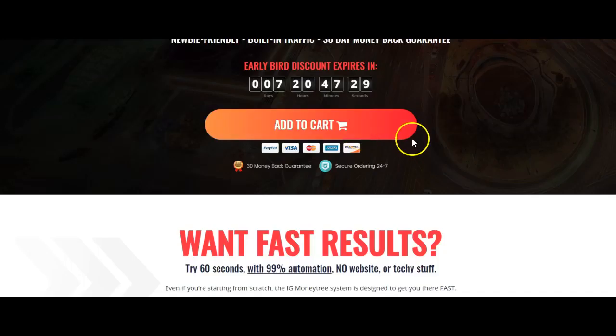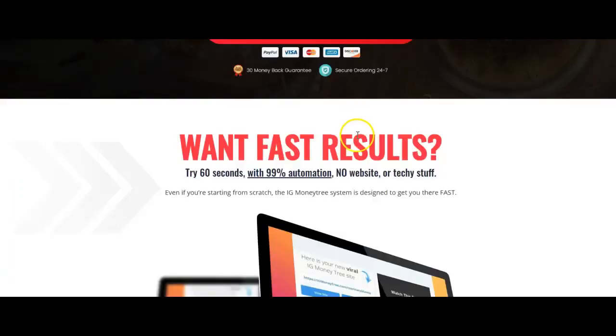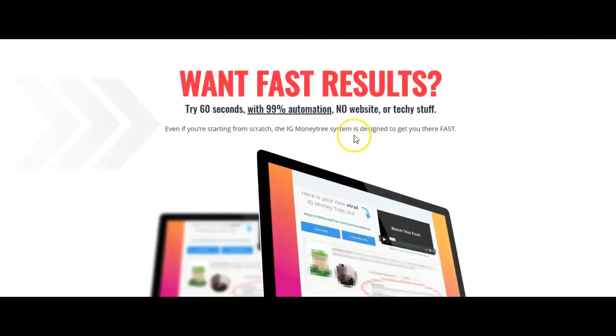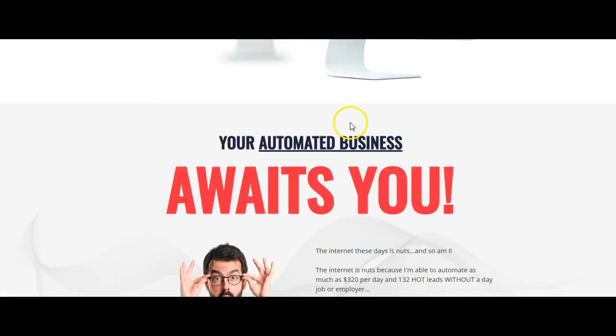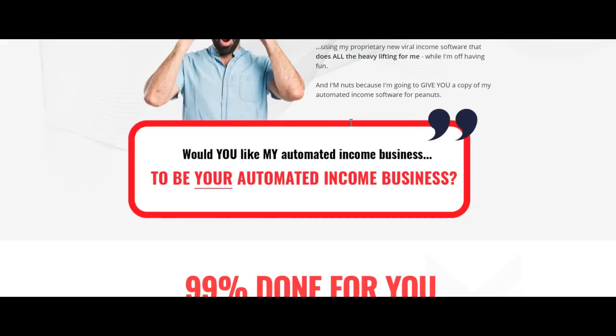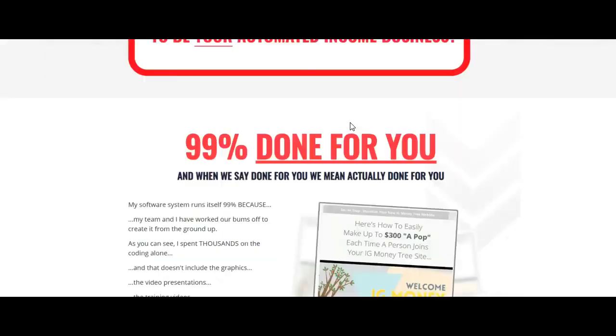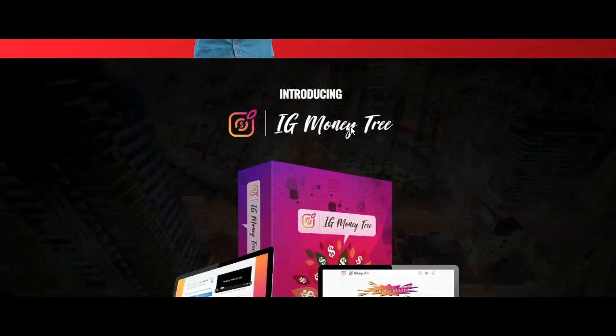Built-in traffic, newbie friendly, 30-day money back guarantee. Let's just review the sales page. Try it in 60 seconds with 66% automation, no website or techy stuff - all good. Automated business, 90% done for you.